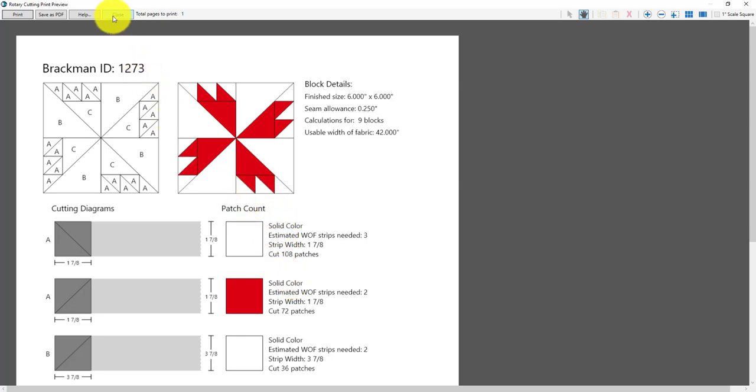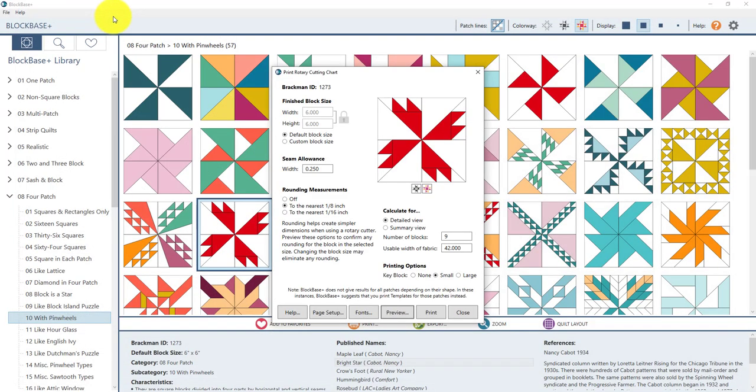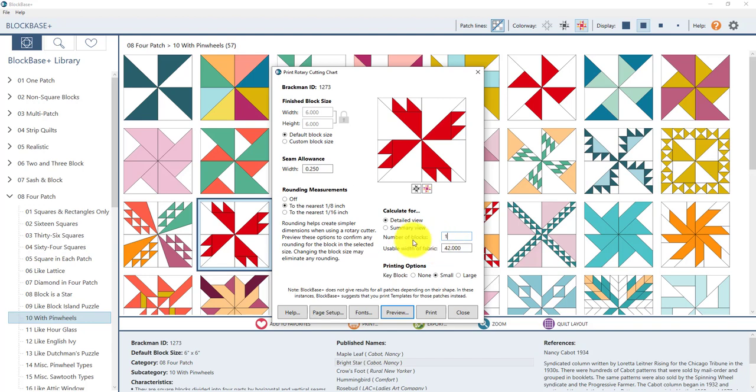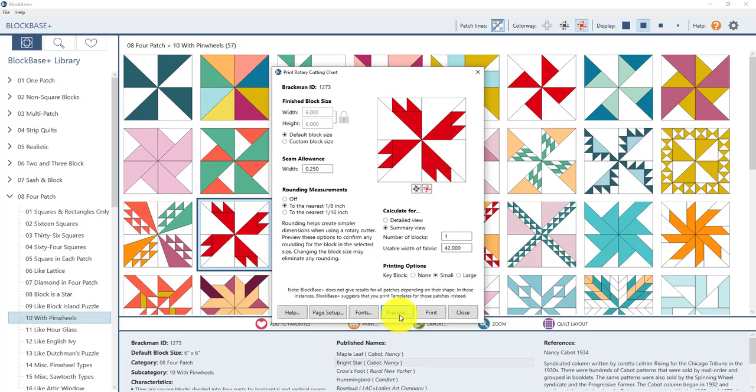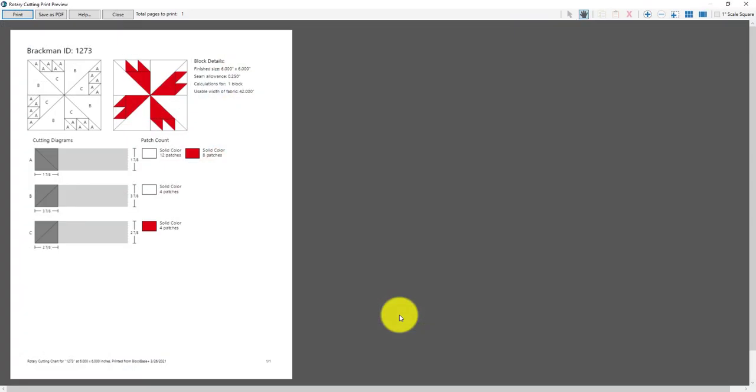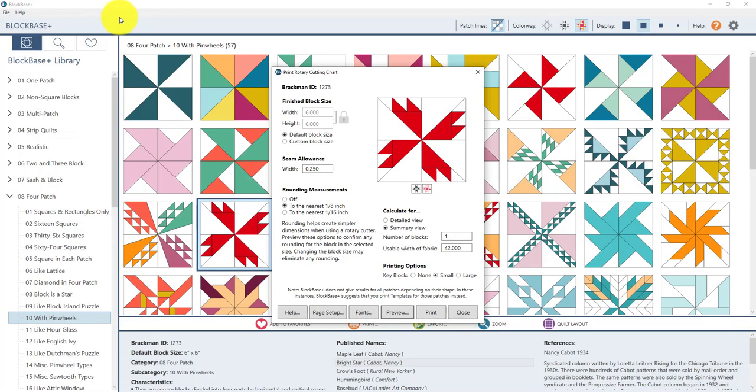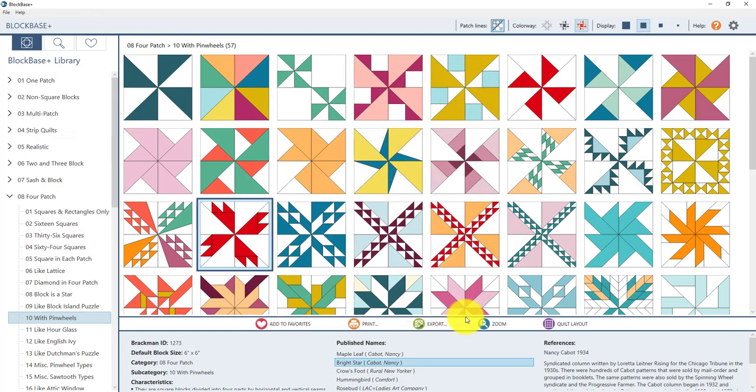So click close again and back here in the print window let's change it back to calculating for one block because we're just making one for the sew along here and if you want to change it back to summary view you can that's up to you. I'm going to change mine back to summary view and click preview and now if you are ready if all looks right here on the preview click the print button if you're ready to print. I'm not going to print right now I'm going to just click the close button and then close one more time here in the print window and I have just one more little task for us to do before we start sewing.